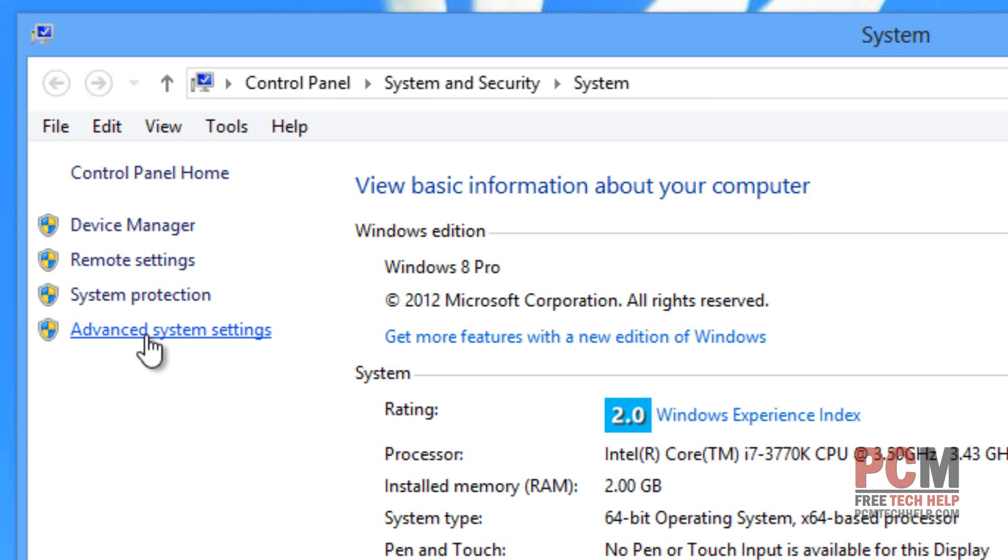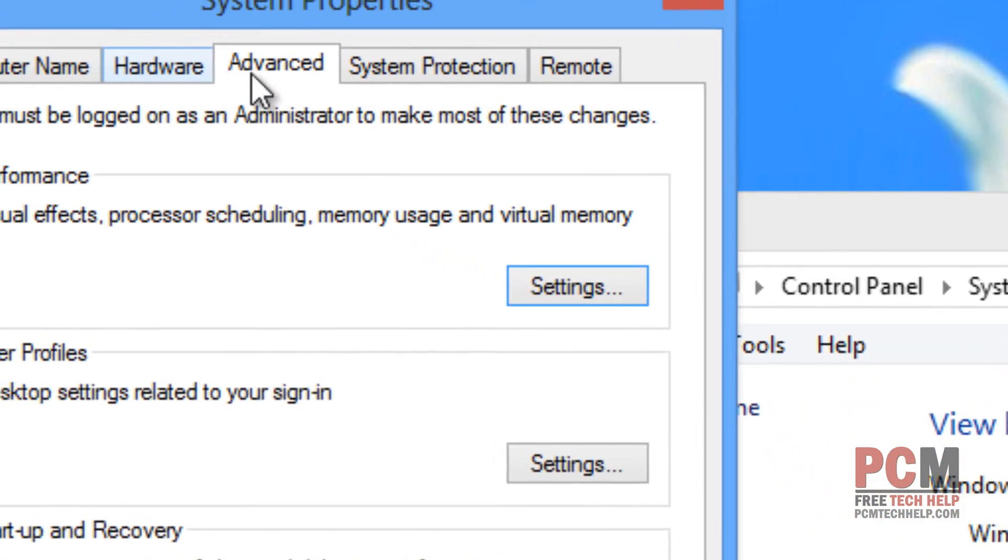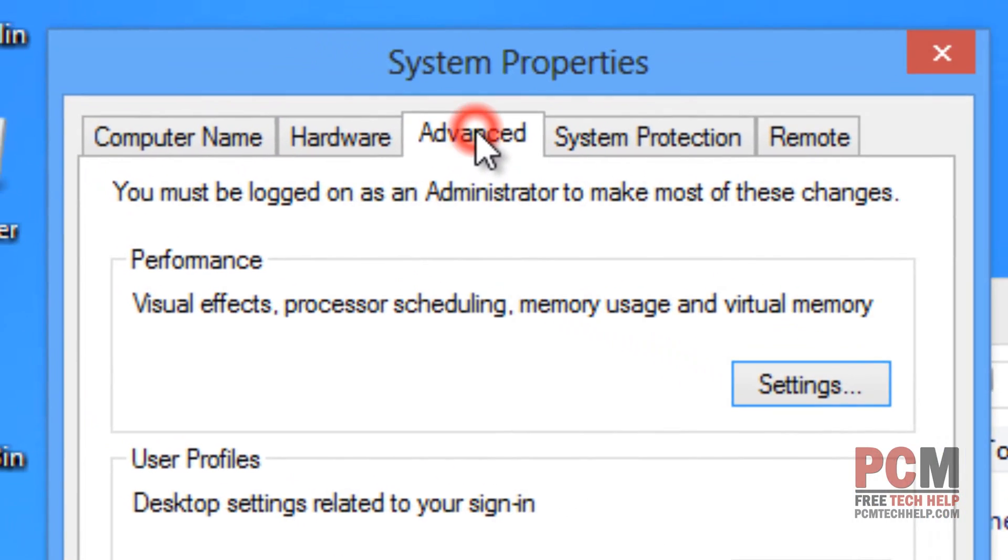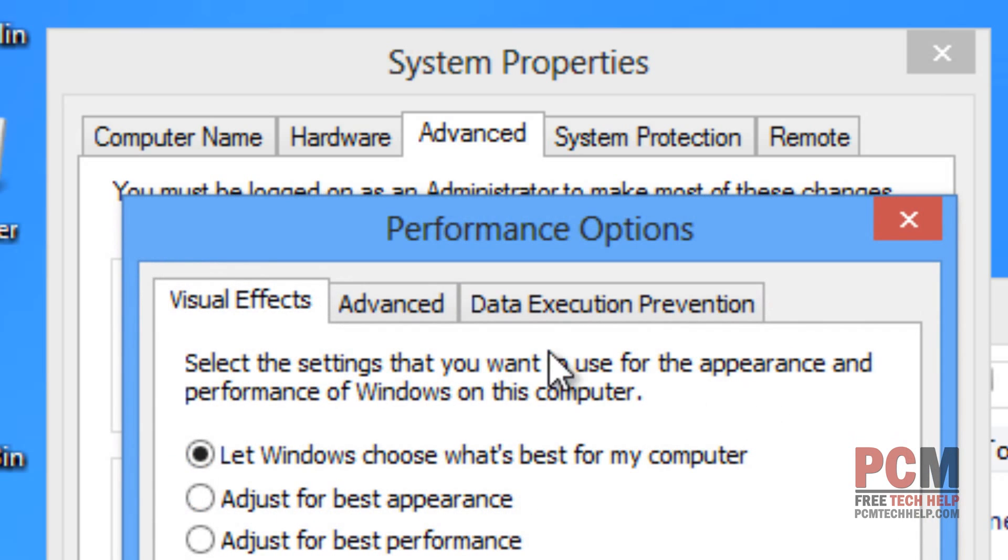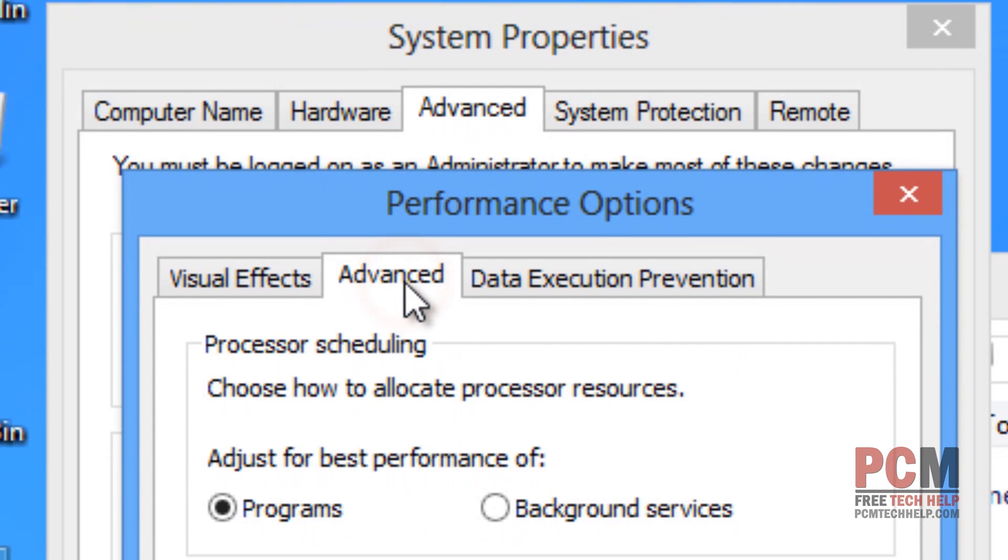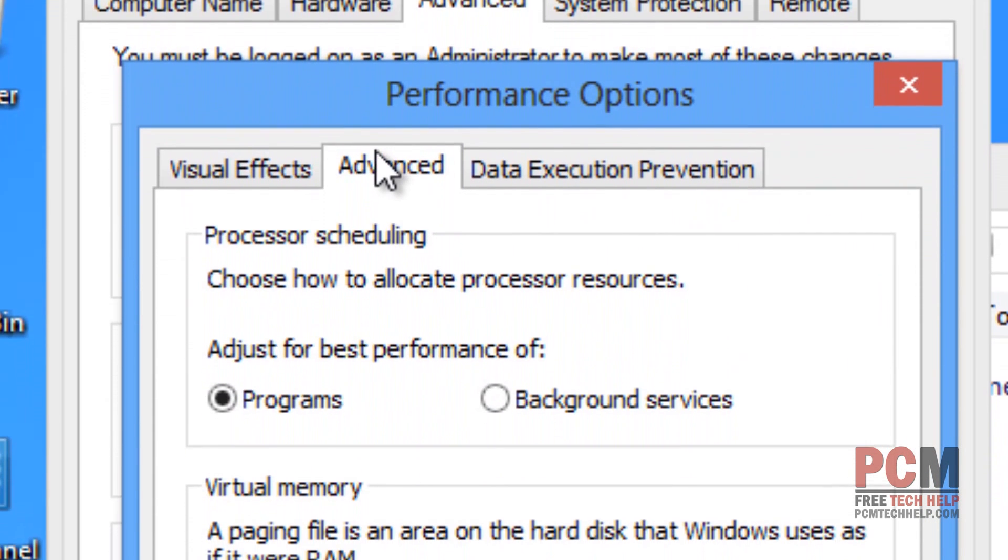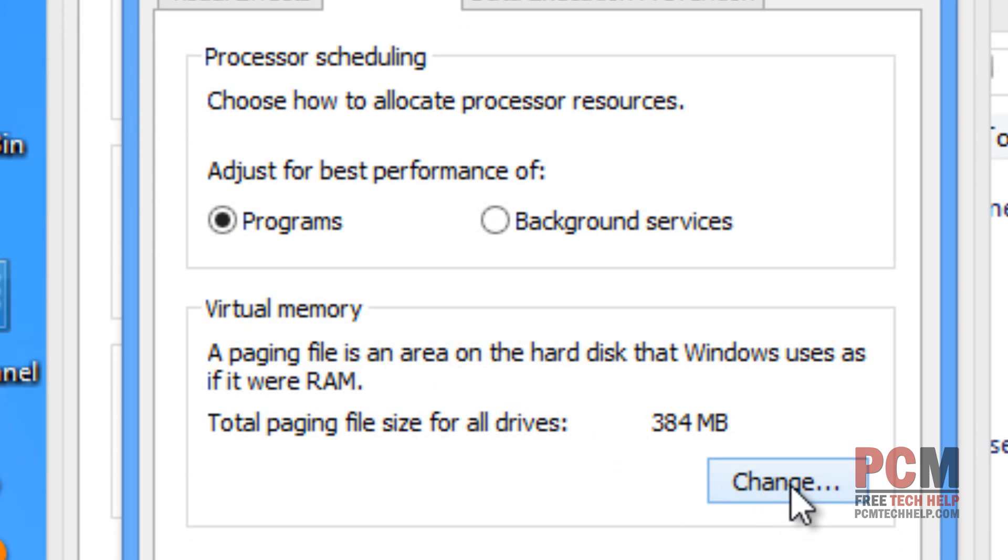On the left hand side, choose advanced system settings and then select the advanced tab at the very top of the system properties window. Lastly, you want to select settings under performance and we're going to select advanced in the performance options window as well. And then for virtual memory, we want to select change.